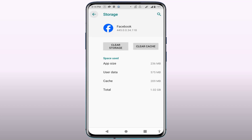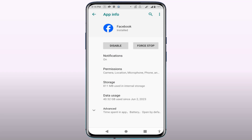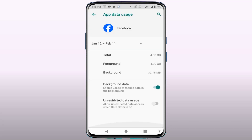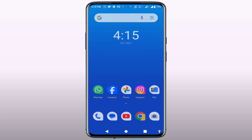Go back and tap on Force Stop. On the same page, tap on the Advanced option, then go to Data Usage. Here you'll find the option for Unrestricted Data Usage — if it is enabled, disable it. Also make sure to enable Background Data, then close your phone settings.